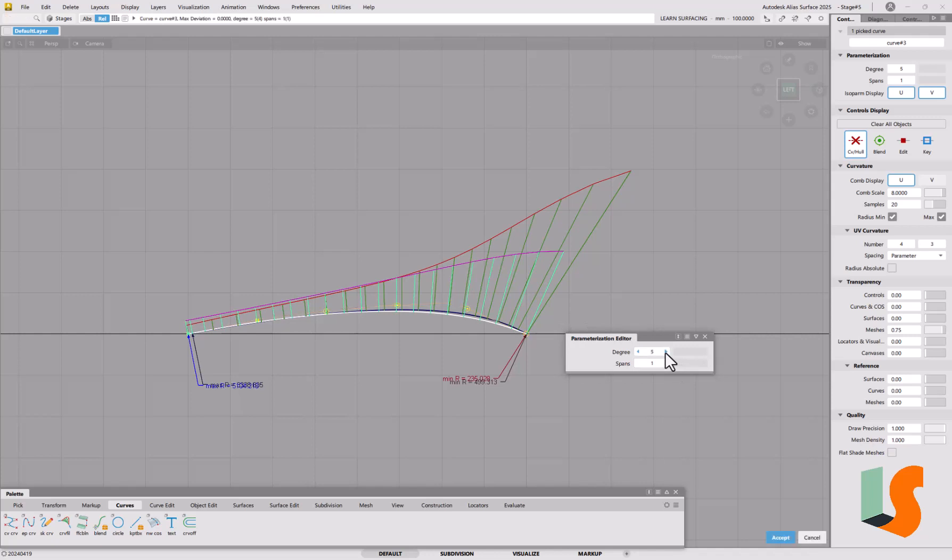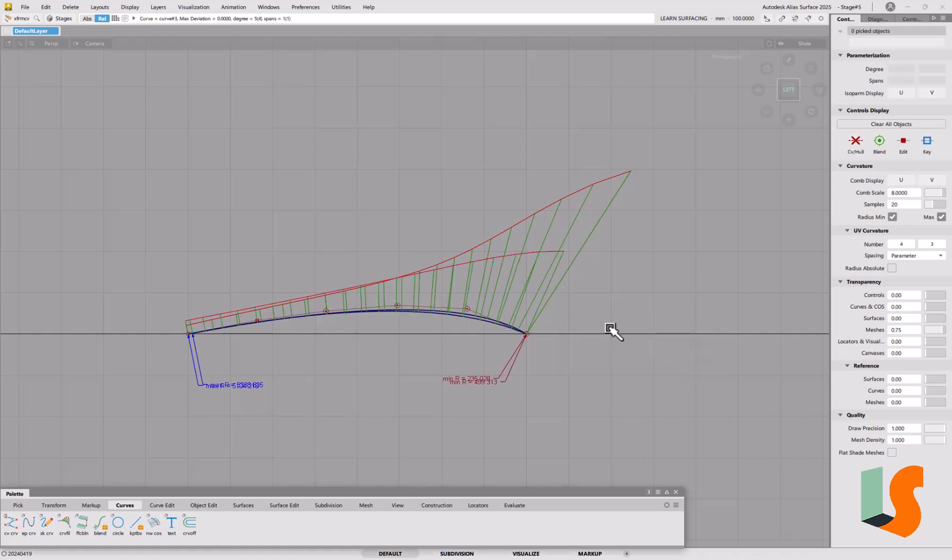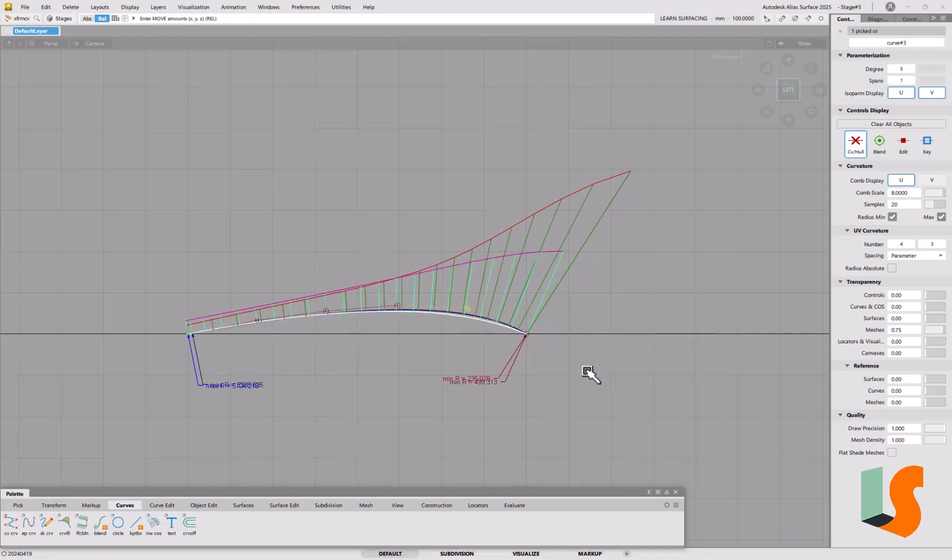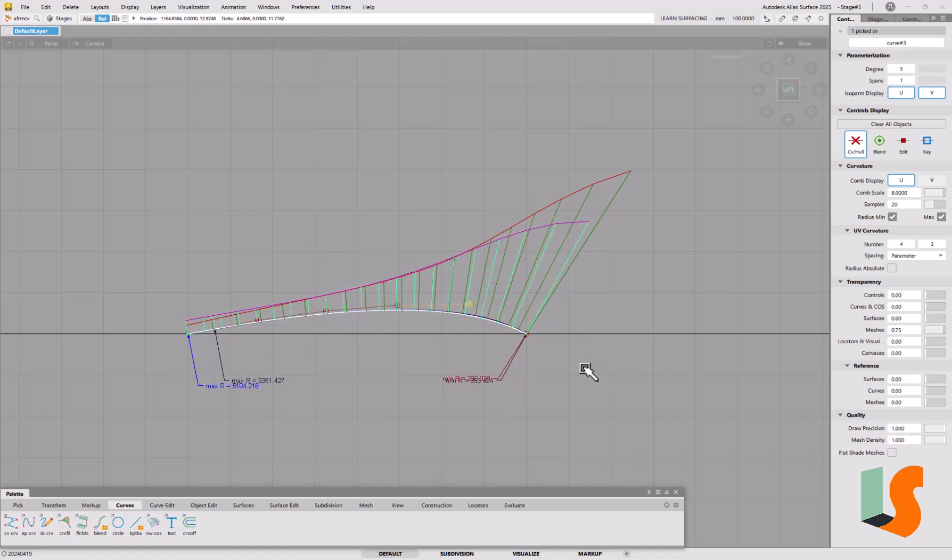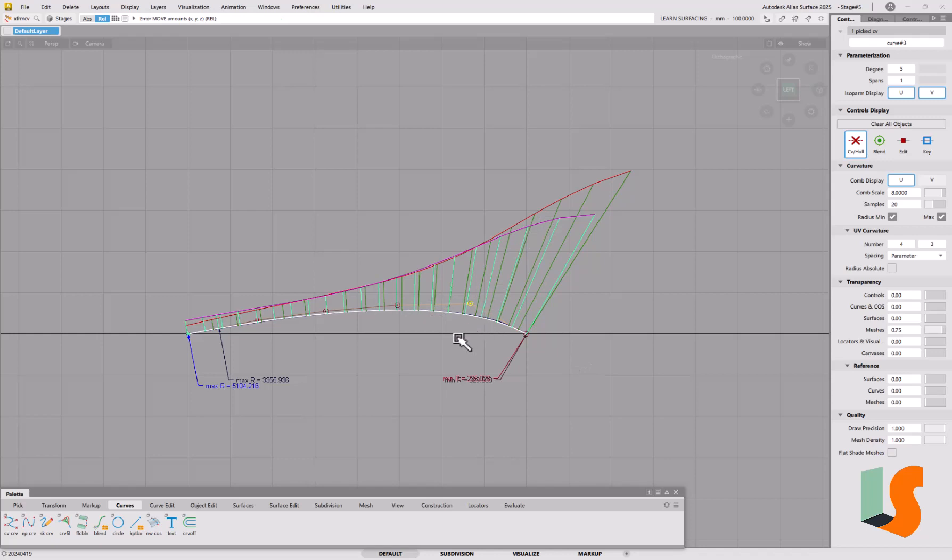And then once more we'll increase the degree to five, so we can keep this fairly uniform spacing of CVs as long as we increase the degree, and you can see we're getting a similar curvature here.